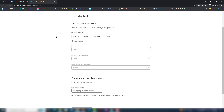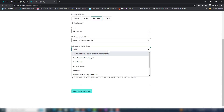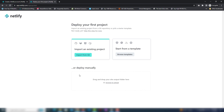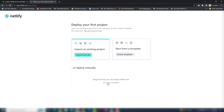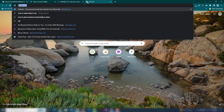Inside this page you need to enter some optional information about yourself — tell us about yourself. I'm gonna select personal, this is a freelancer, and this is my personal portfolio website. You need to add your name or your project name — you can write any name you want. Click set up. Inside this page there are three options you can use to upload a website. I'm going to show you two methods: import from Git and manual deploy.